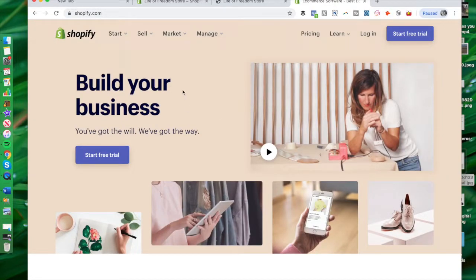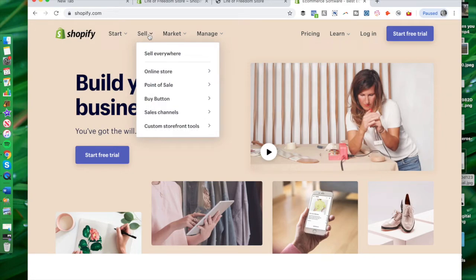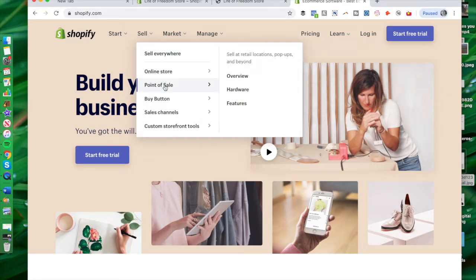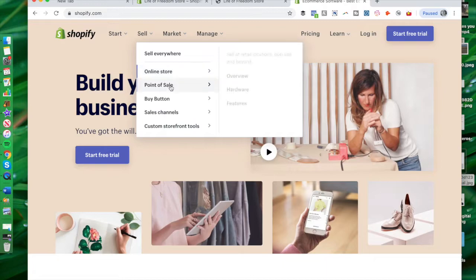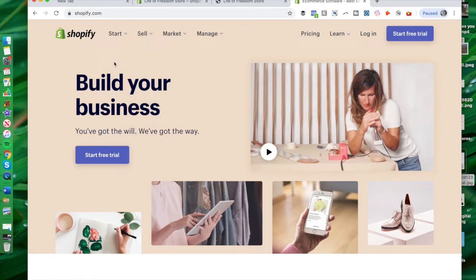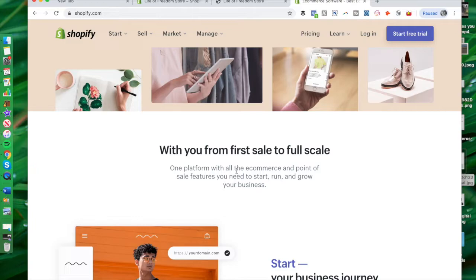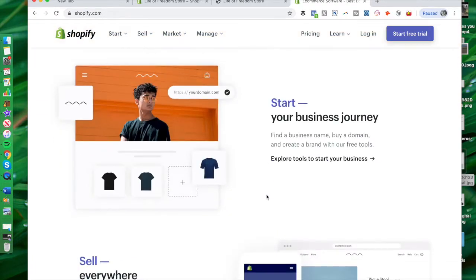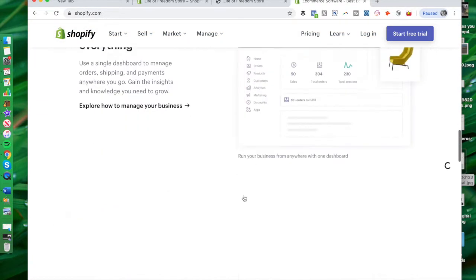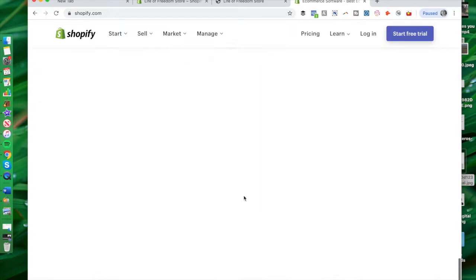One of the cool things about Shopify is not only can you sell things online, but you can also do a point of sale. So if you have a retail location or if you're at a flea market or something like that, you can actually integrate those point-of-sale locations with your Shopify store. You can also install a buy button on your website. There are a lot of great ways to use Shopify, and of course you also have the self-hosted online store where customers can go to your website and easily make an order — everything is done seamlessly for you.